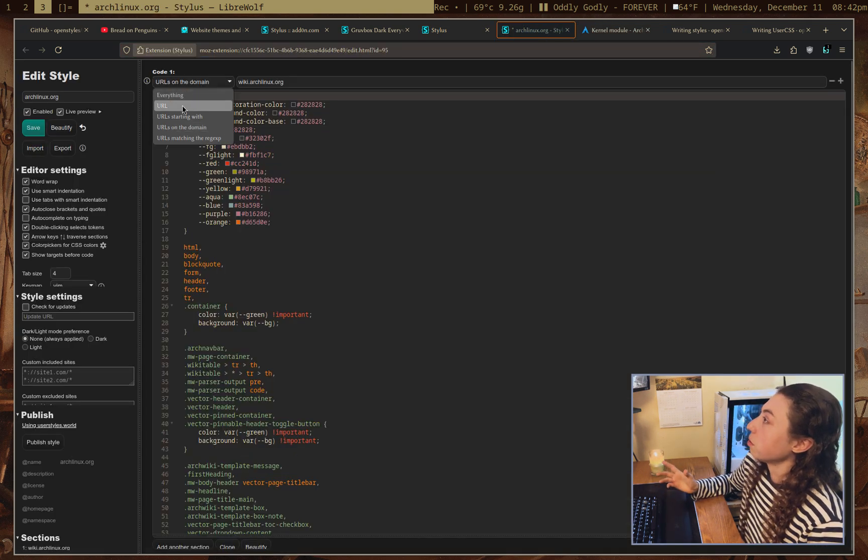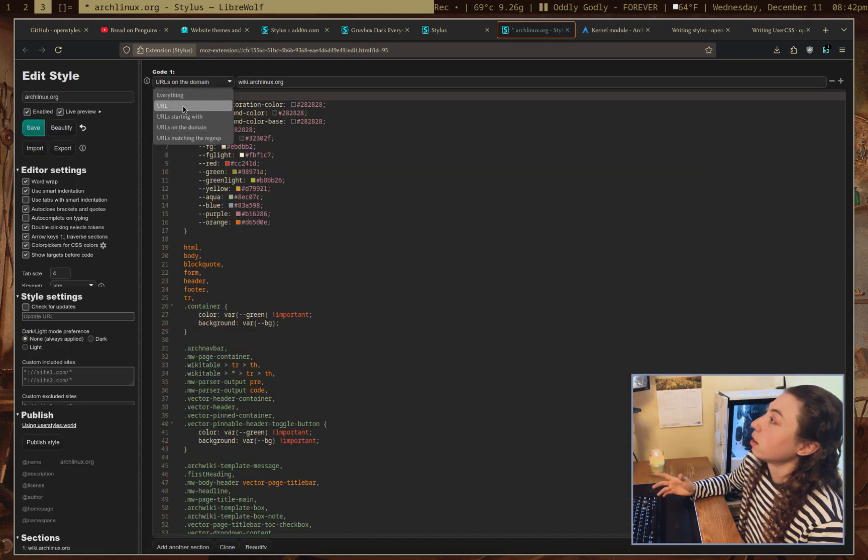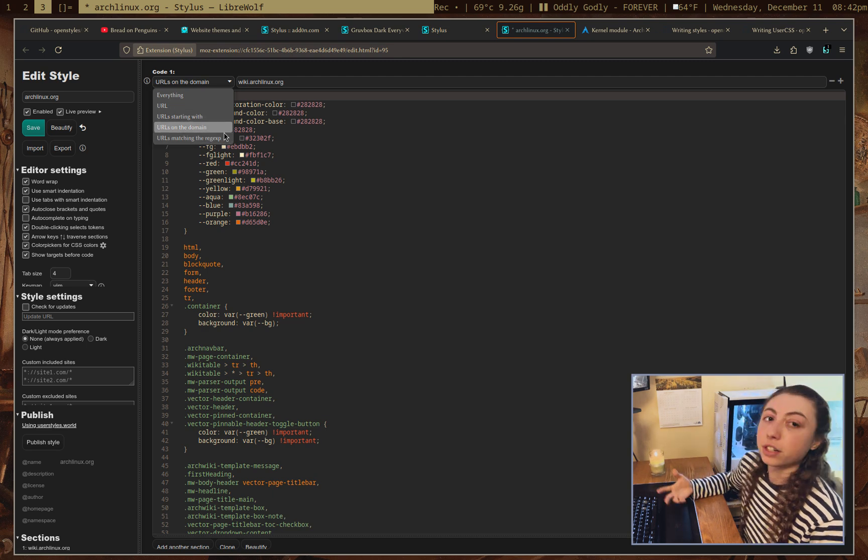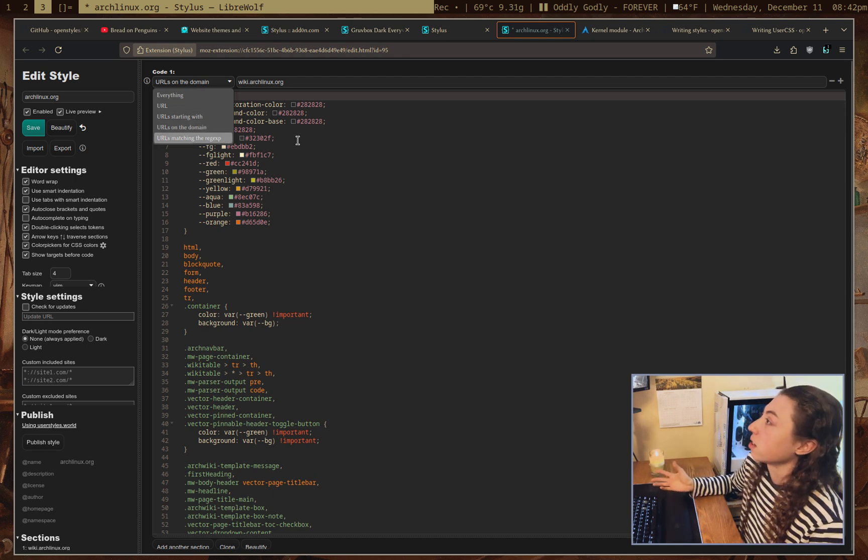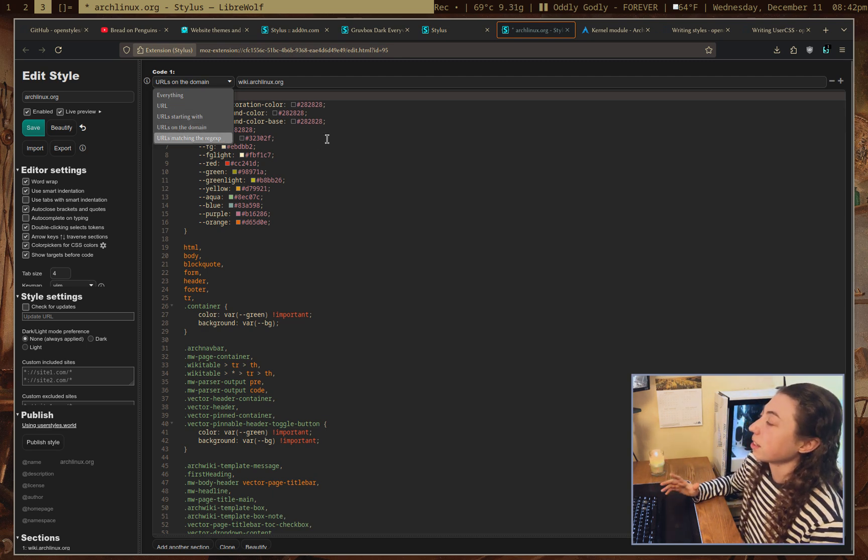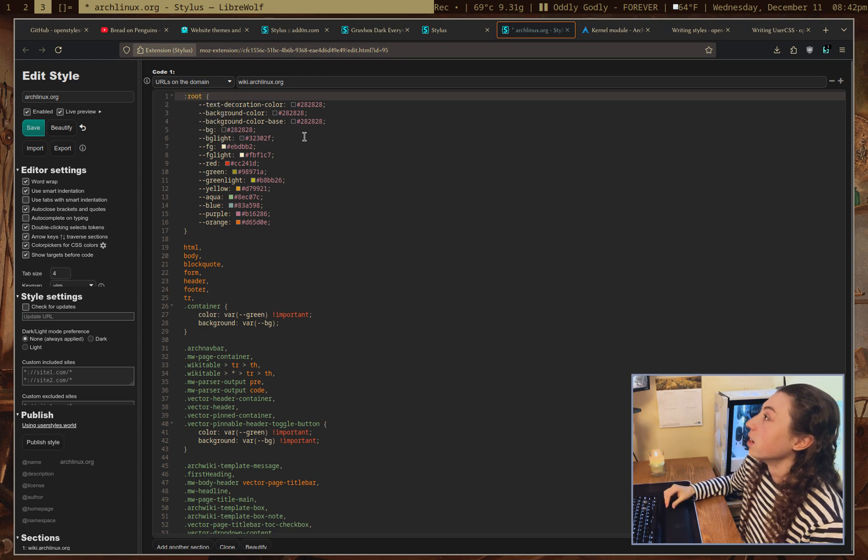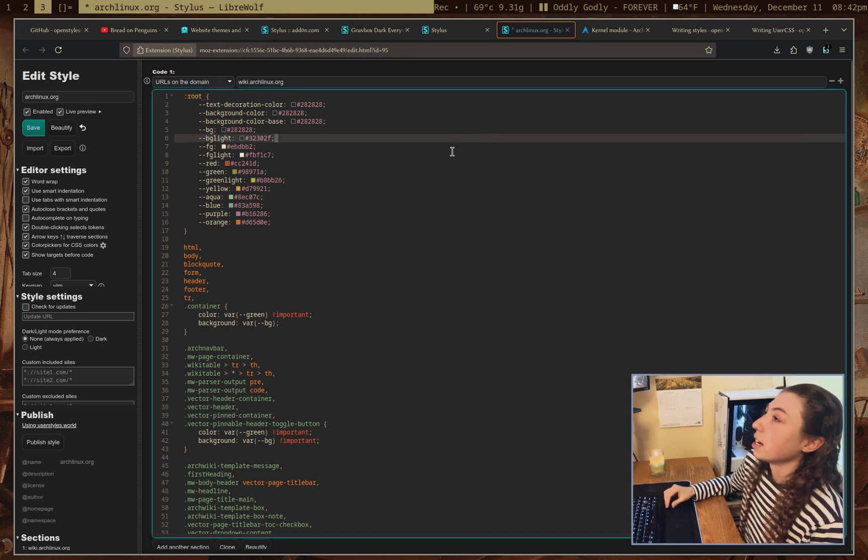You could also just do a specific URL or all URLs. You could also use regex if you want to use regex. I don't really, I can't really think of a use case off the top of my head, but I'm sure there is one. But yeah, anyways, I think this is pretty much what I wanted to go over.